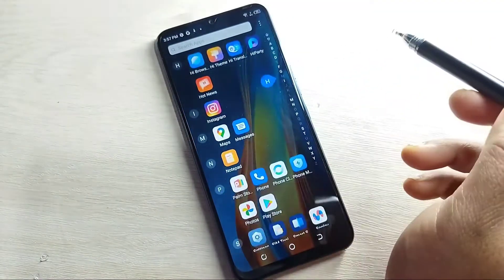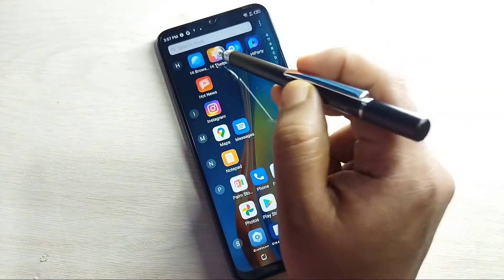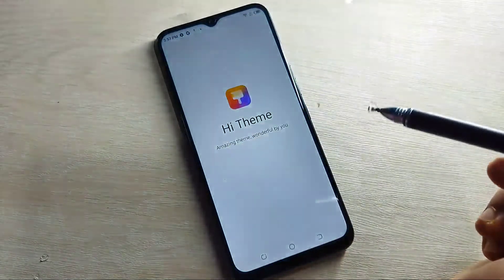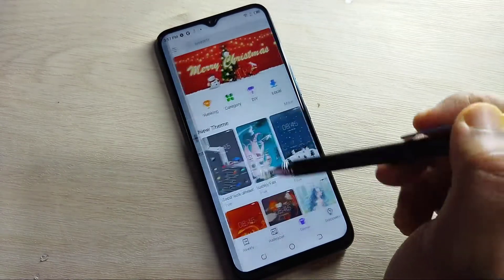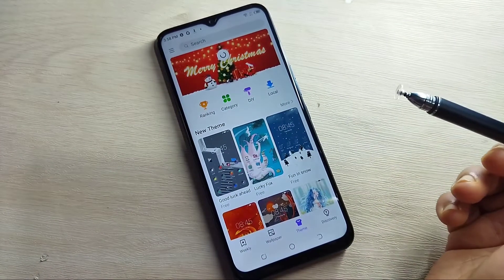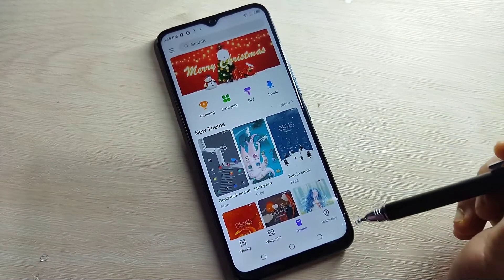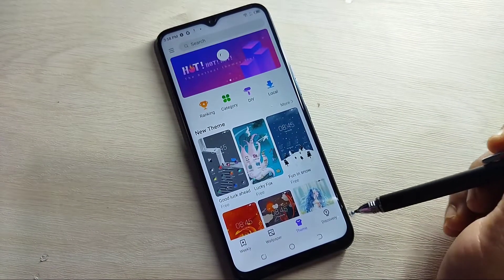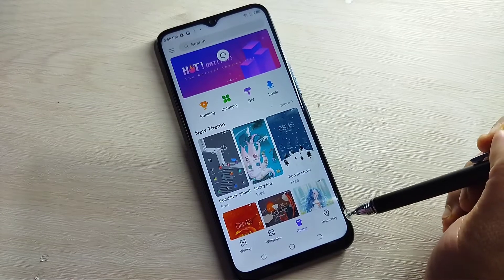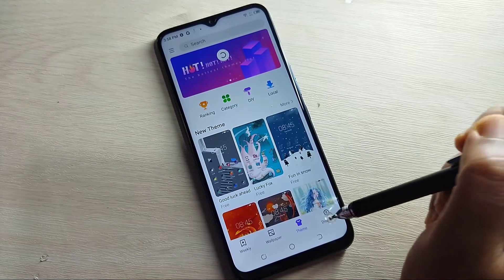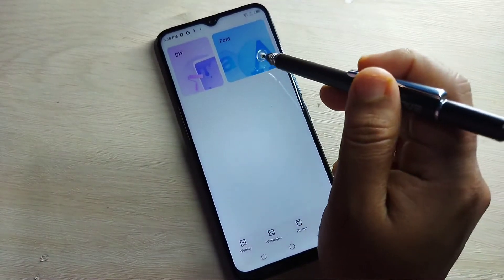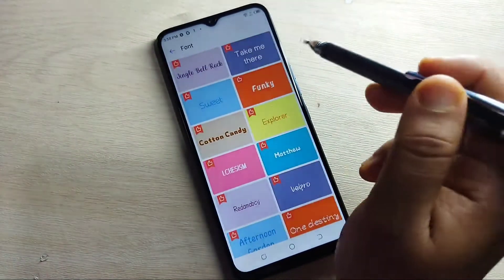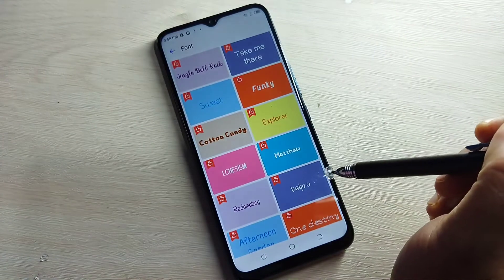In this device you will get one default application — Hi Themes. Just open this one. Using this application we can easily change the phone style. Now tap on the Discovery option at the bottom right, then tap on Phones.